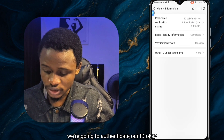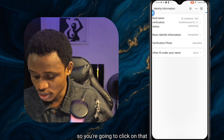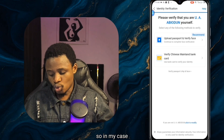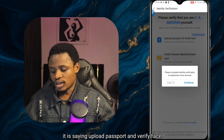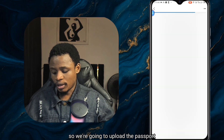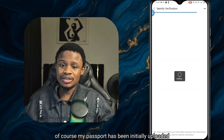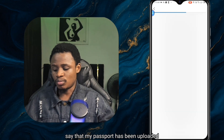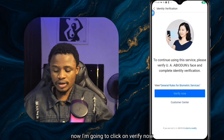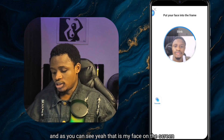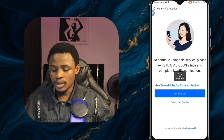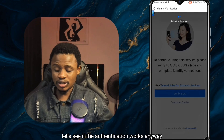Now we're going to authenticate our ID. Click on that option and complete the verification. In my case it says 'upload passport and verify face.' My passport has already been uploaded, so it's automatically recognized. I click verify now — that is my face on the screen — so I'm just going to verify my face.